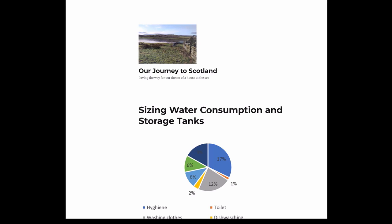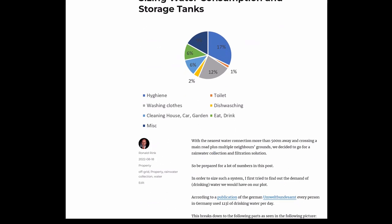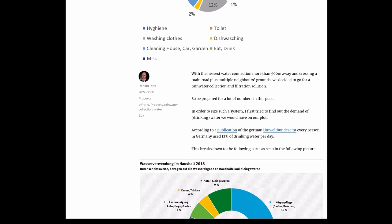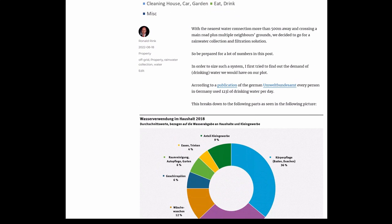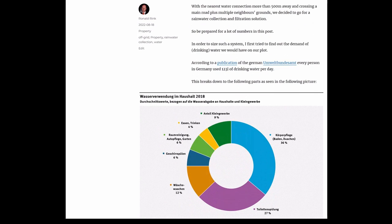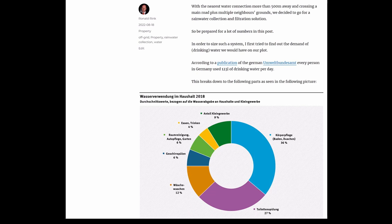So today we're trying something different. This is the first podcast episode of one of our blog posts. It's about sizing, water consumption, and storage tanks. With the nearest water connection more than 500 meters away and crossing a main road plus multiple neighbors' grounds, we decided to go for a rainwater collection infiltration system. Be prepared for a lot of numbers in this post.